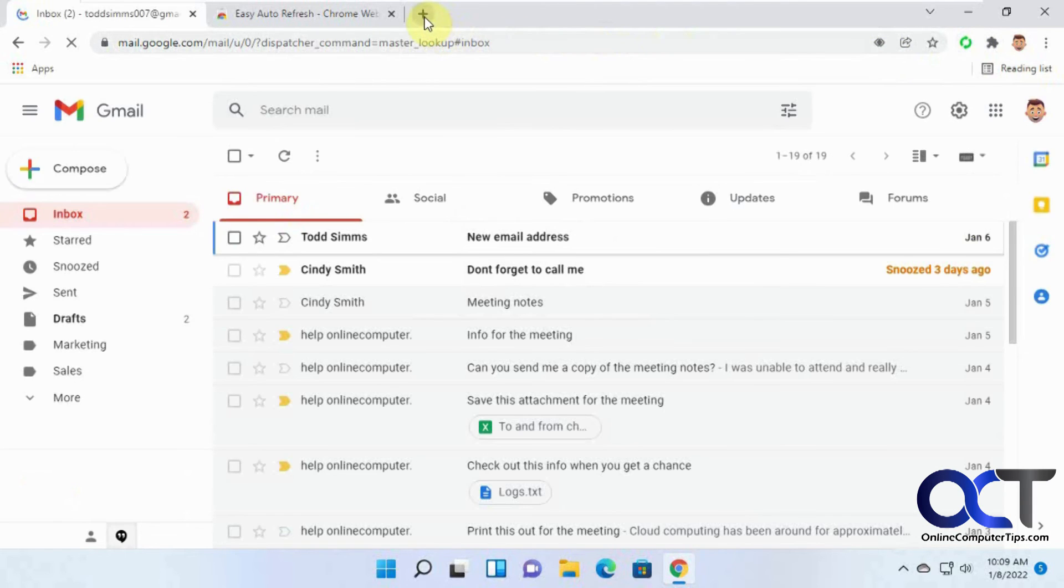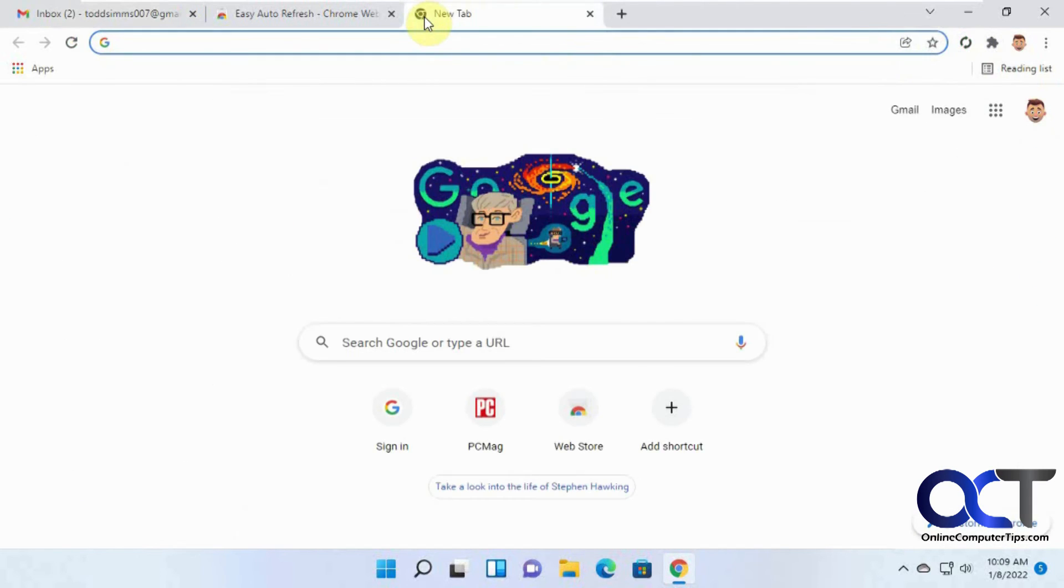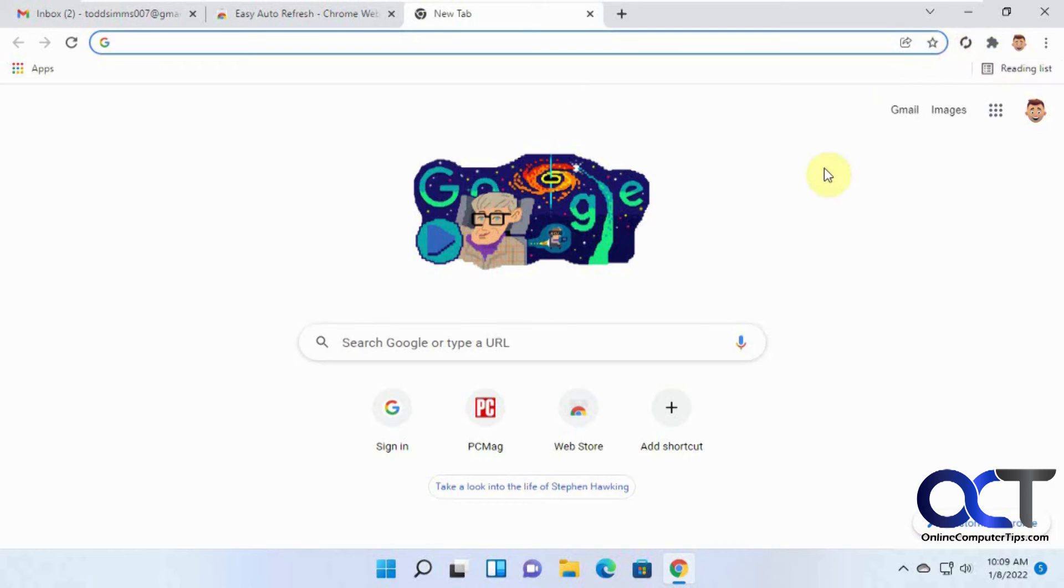And now you see if we go to another page here, it's not activated, so you have to activate it per page, which is a good thing, because you don't want it refreshing every time you go to a new tab in your browser, because that would be kind of ridiculous.